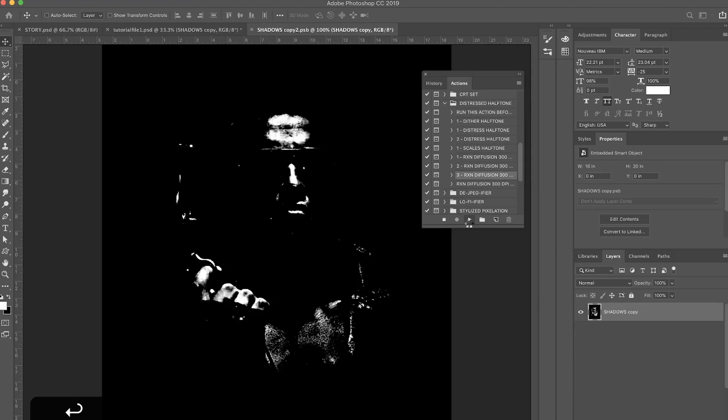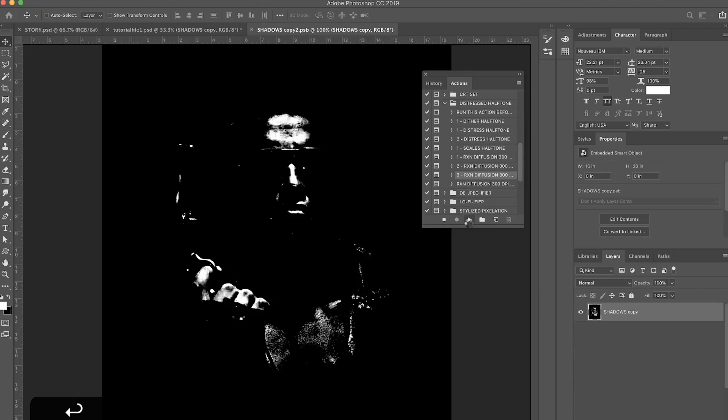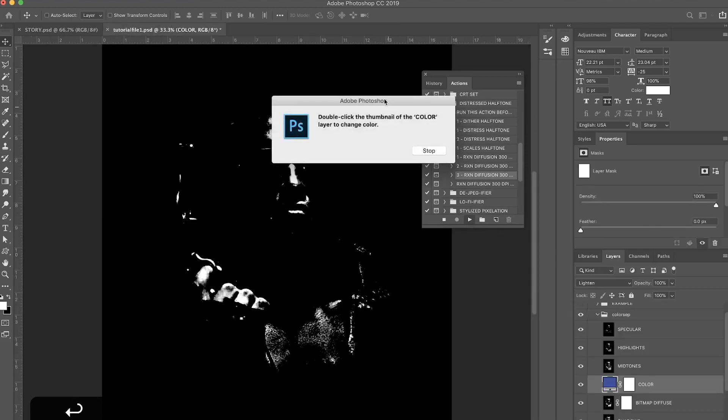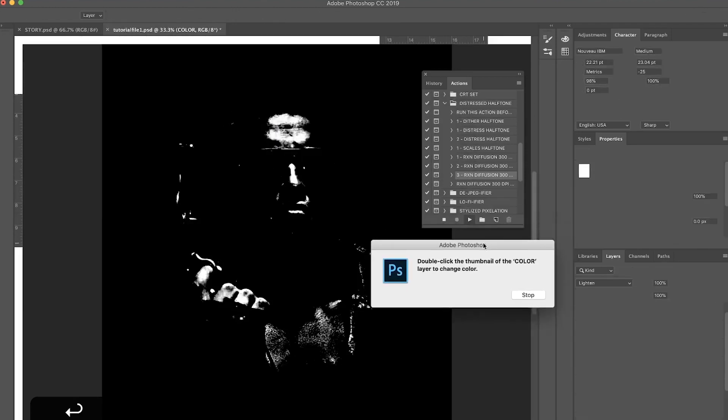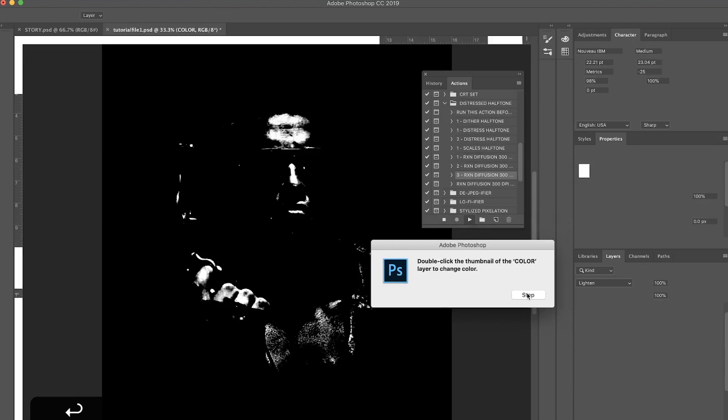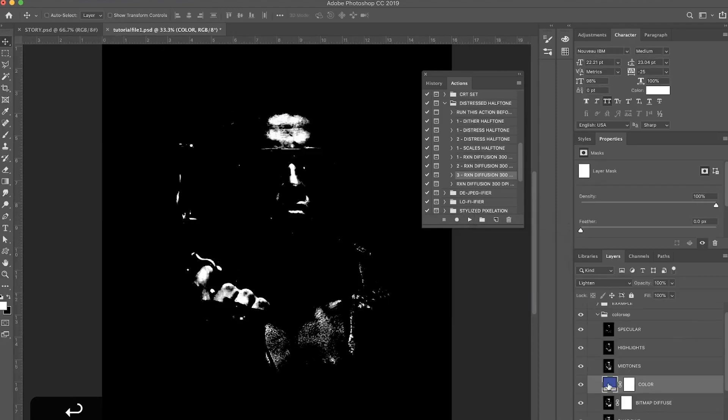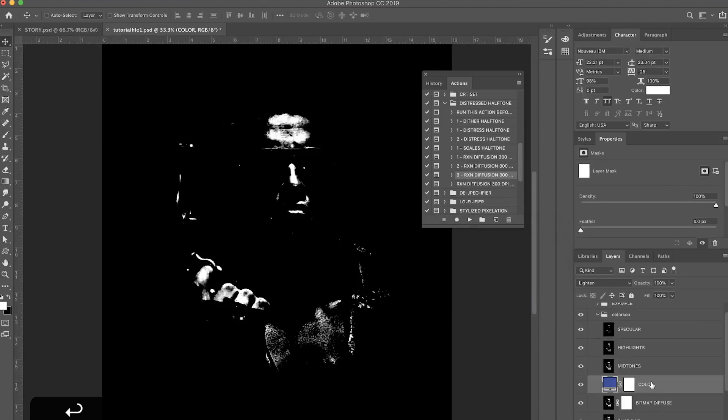Let the action run its course. And at the end it's going to come up with this dialogue - I'm just going to click Stop and it's going to come up with the color layer here. Just go ahead and delete that and hide the Shadows layer underneath.